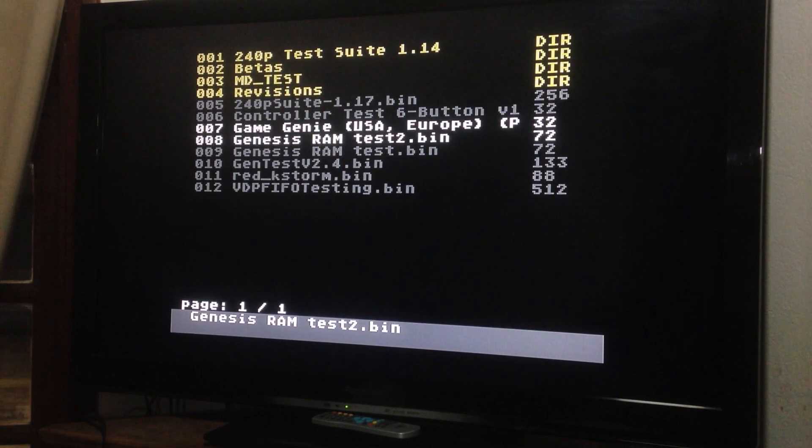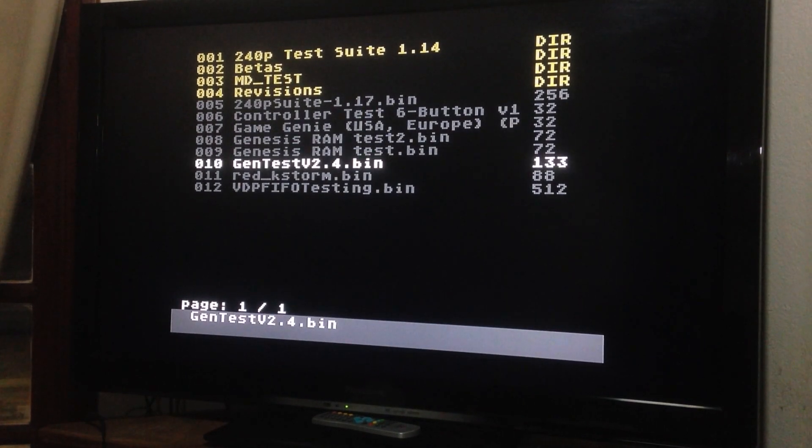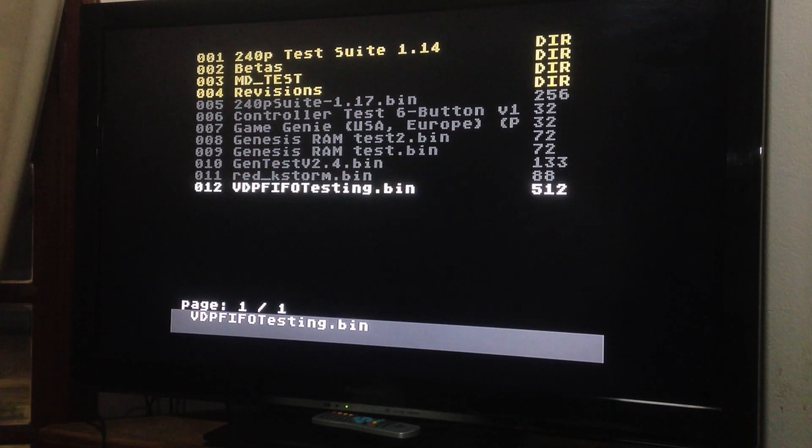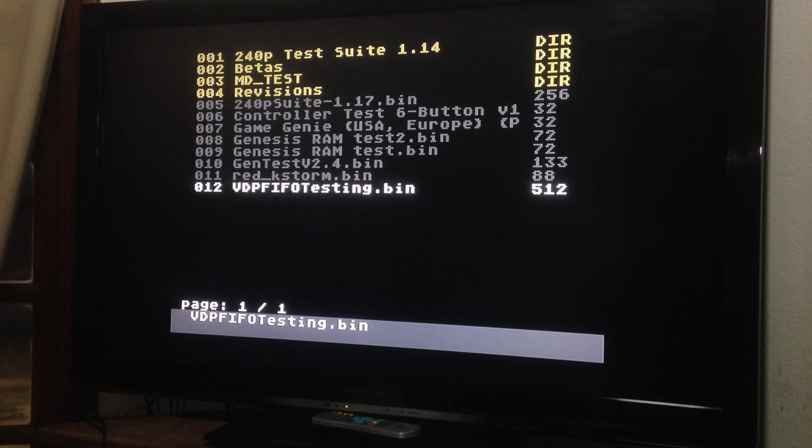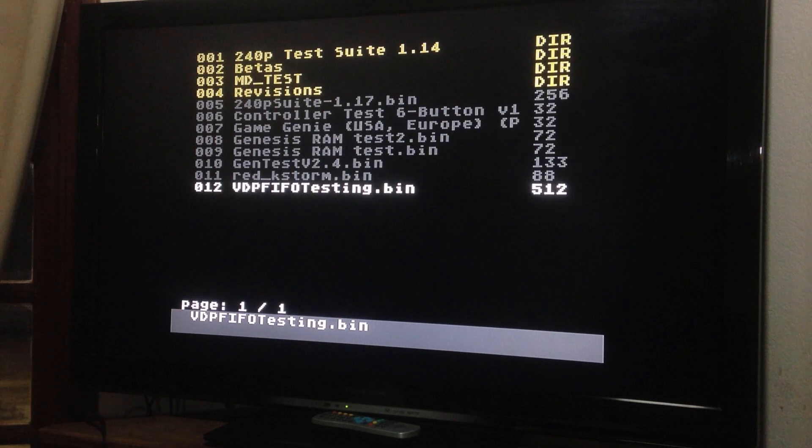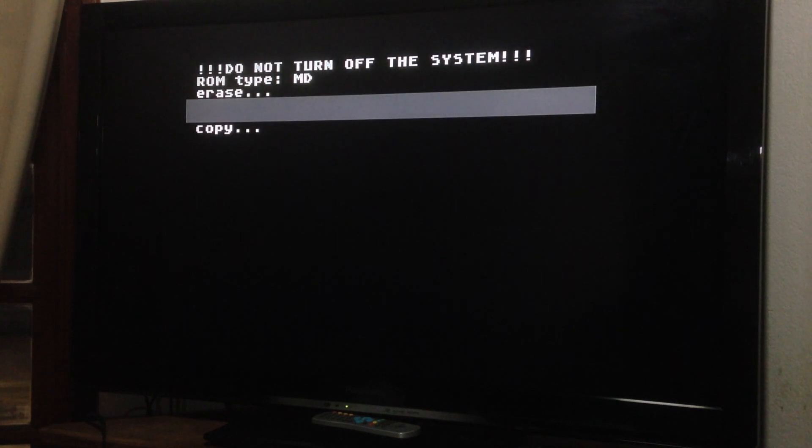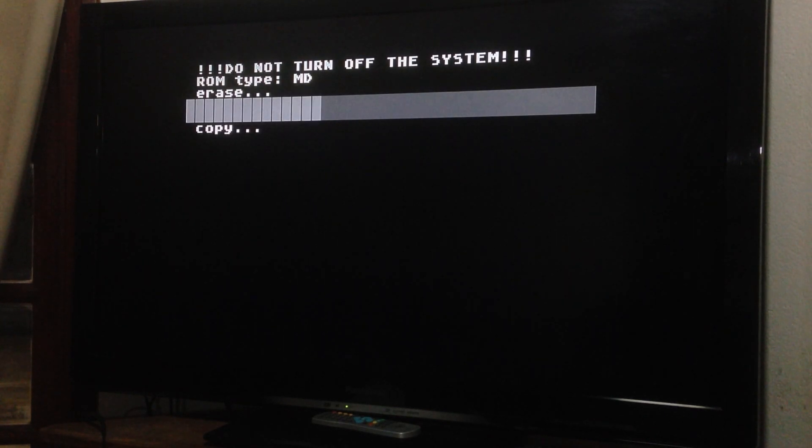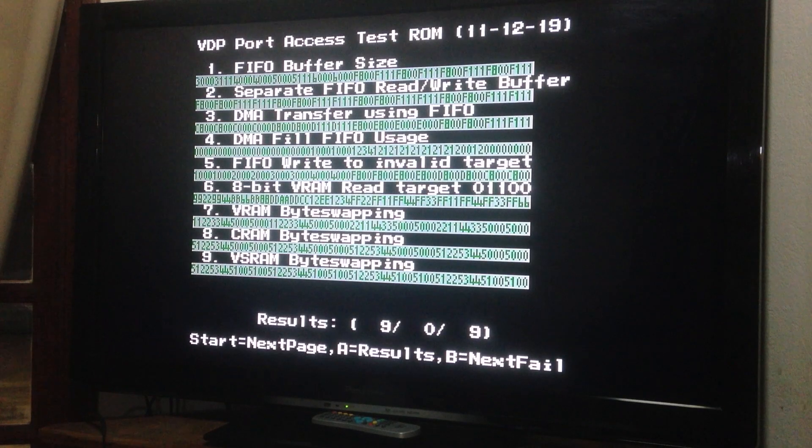Now we have a couple of really small programs. This VDP FIFO testing, it's really good, I guess. Let's load it up. It tests the VDP. If it's having any issues, it will show you. It really loads the VDP. So here we have the VDP test.